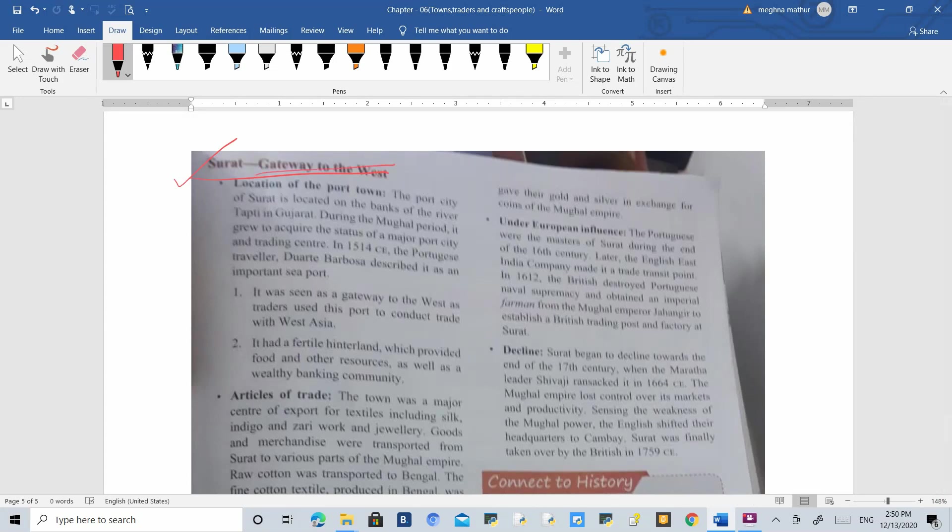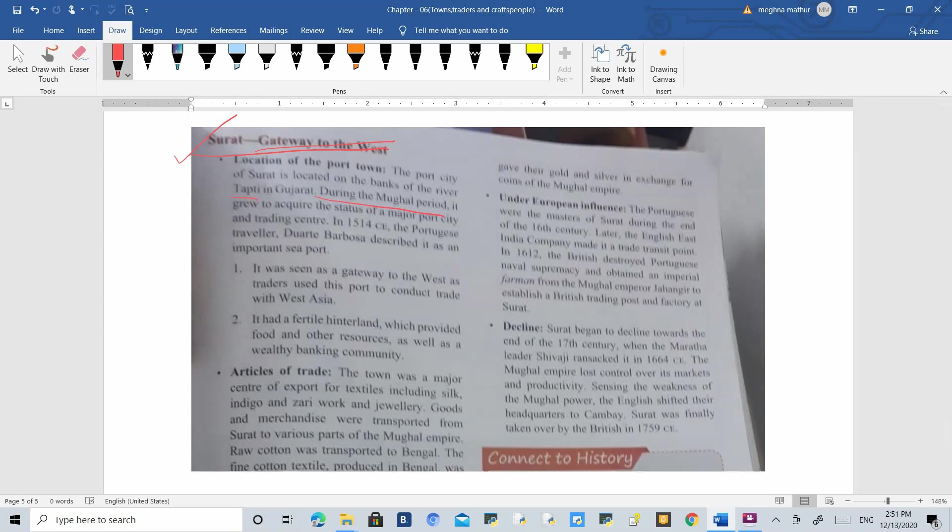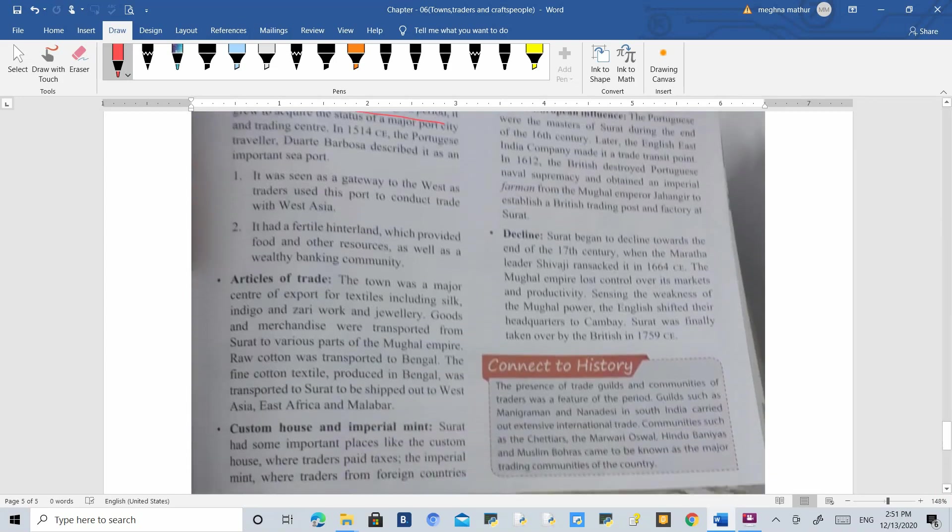It is located on the banks of the River Tapti which flows into Gujarat. During the Mughal period, this place became famous for trading because many European travelers came to India and asked permission from Mughal emperors to establish trading posts. It has a fertile hinterland with food and resources, and a good banking community.